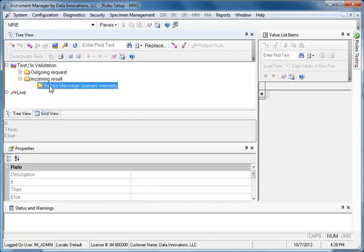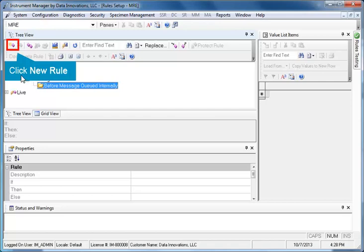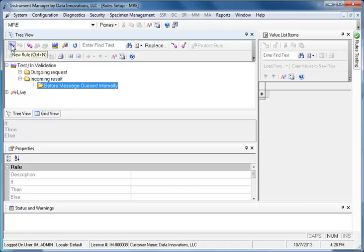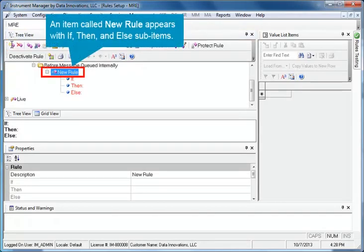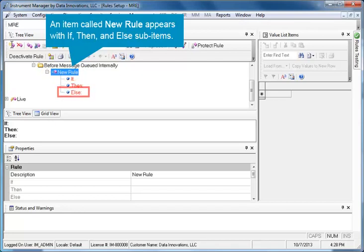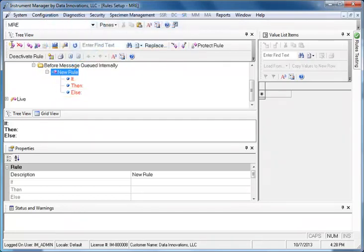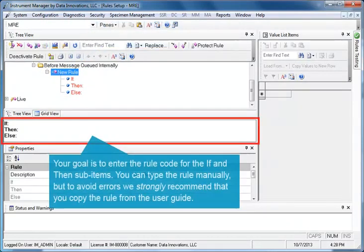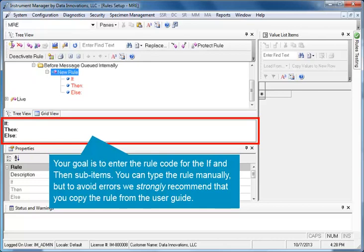To create a new rule, click the New Rule icon in the toolbar. An item called New Rule appears with If, Then, and Else sub-items. Your goal is to enter the rule code for the If and Then sub-items in the box below the tree view. You can type the rule manually, but to avoid errors, we strongly recommend that you copy the rule from the User Guide.